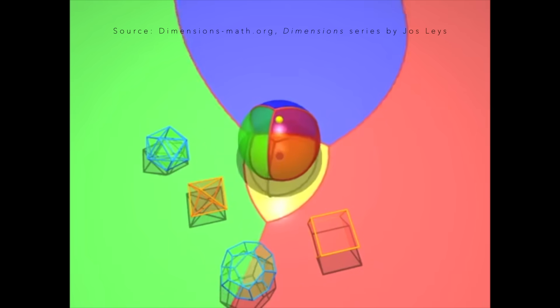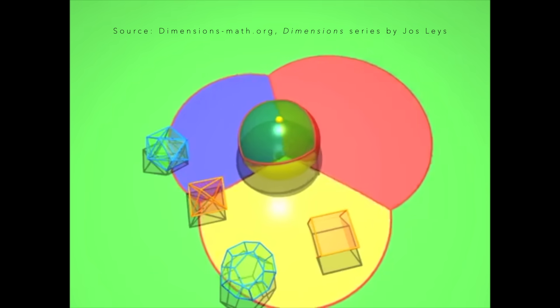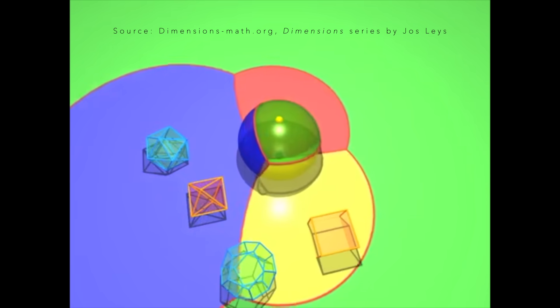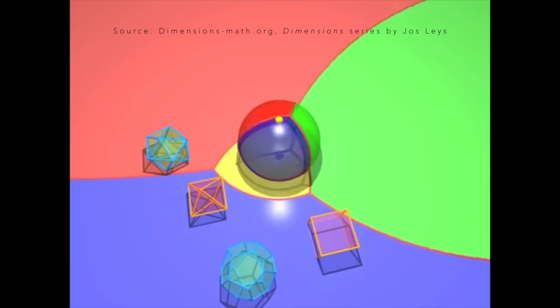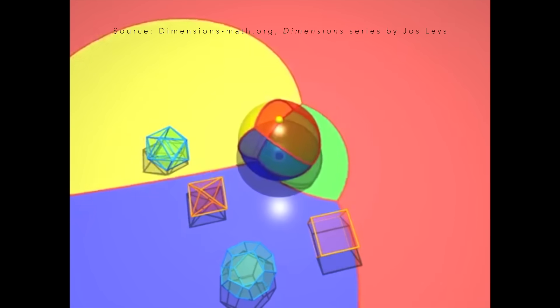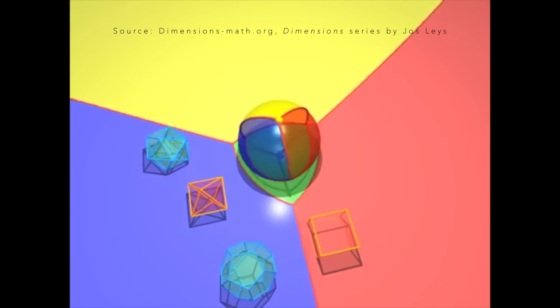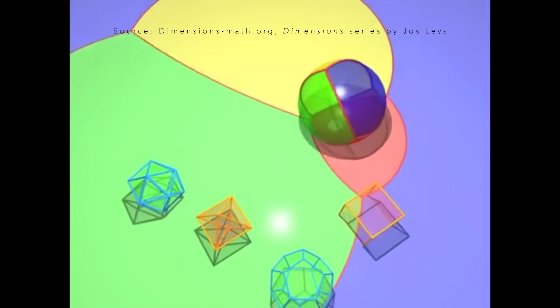We are demonstrating how a circle or sphere appears in lower dimensions so we can build intuition of how a hypersphere projects into one lower dimension, the third dimension.